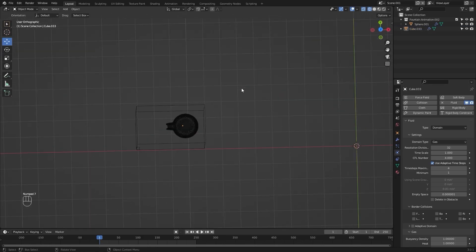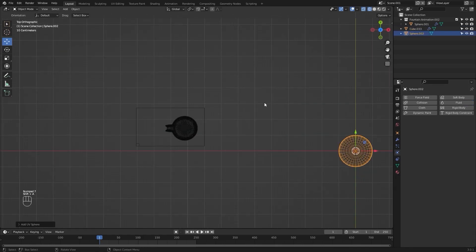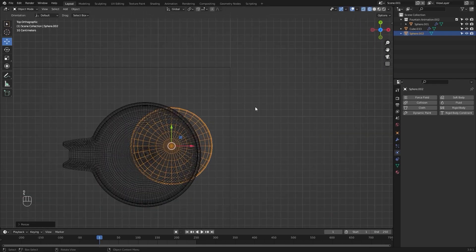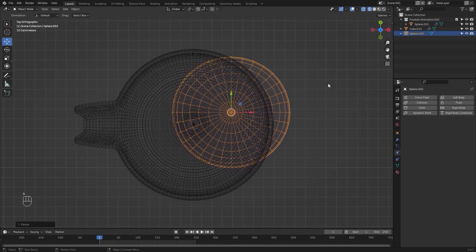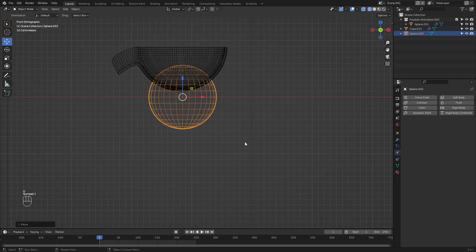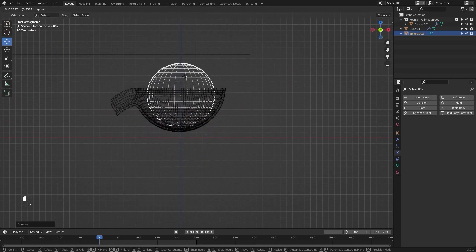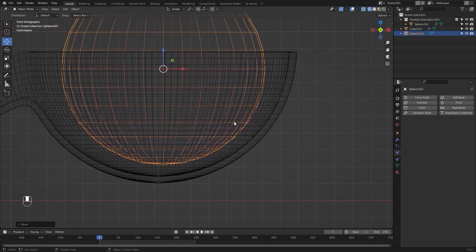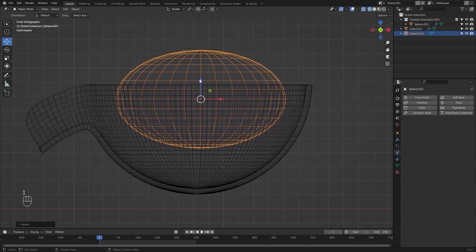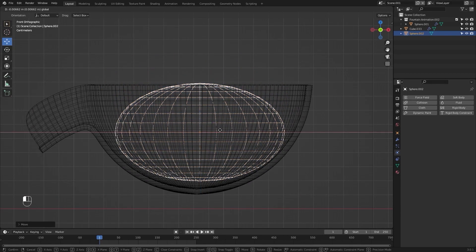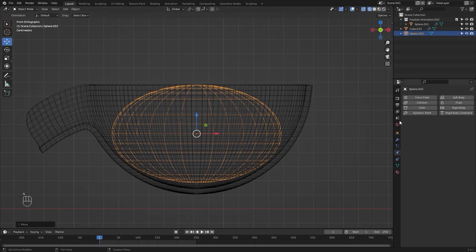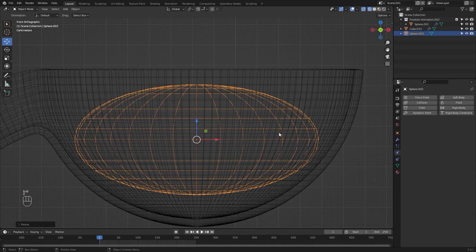Let's go into the top view and I'll add a UV sphere for the inflow source. I'll place it here. I'll go into the side view and pull this up on the z-axis. Let's scale this down on z and move and place it right here.